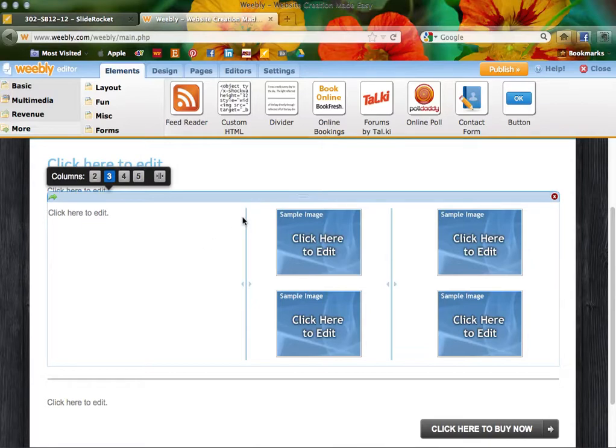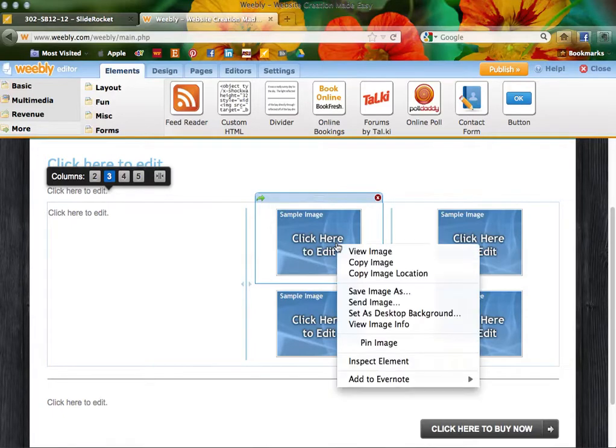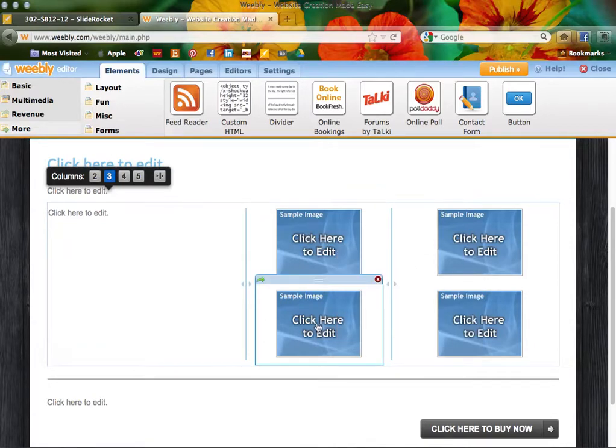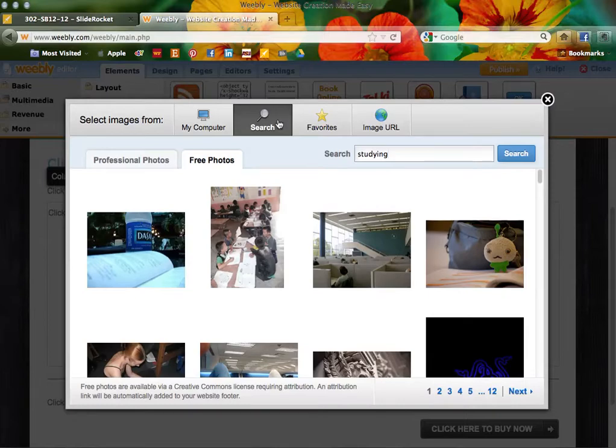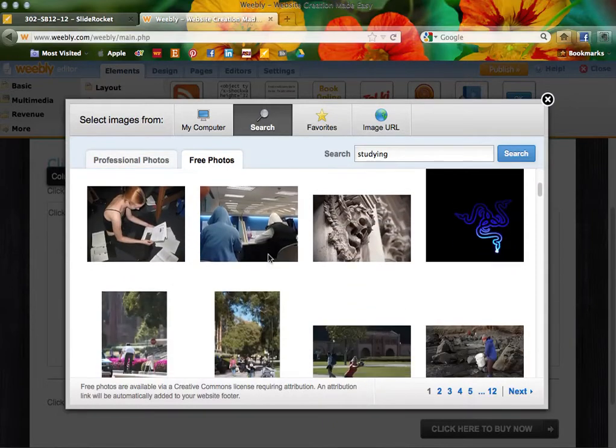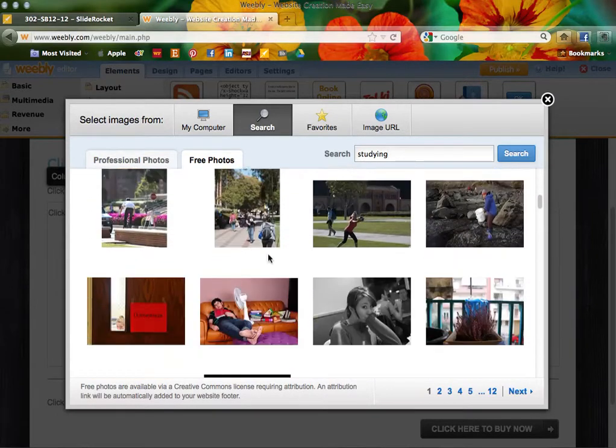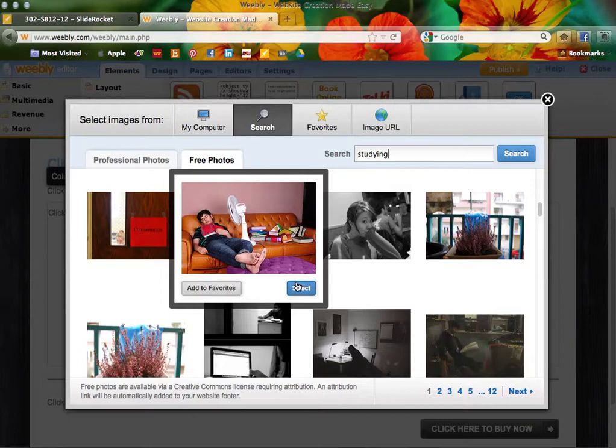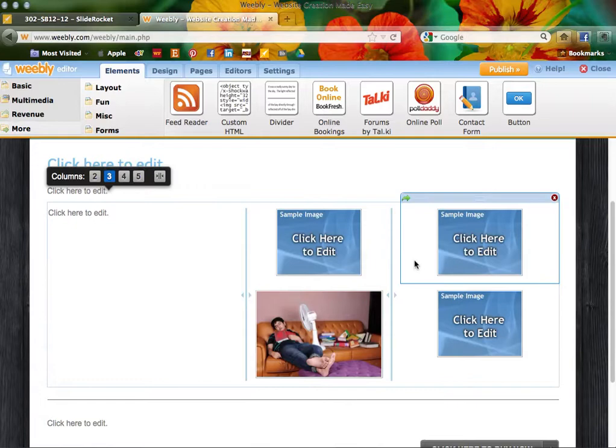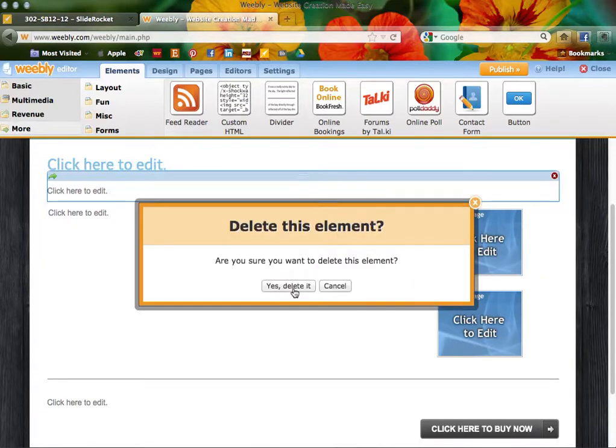That's just a general overview of the design. How to work with the images, I promised this as well. Looking at adding these images, click here to edit. I would search through Weebly. I had searched for 'studying' earlier and had found this great image of a guy who looked like he was totally done with studying, trying to conjure up that idea of the students that these parents are buying their packages for.